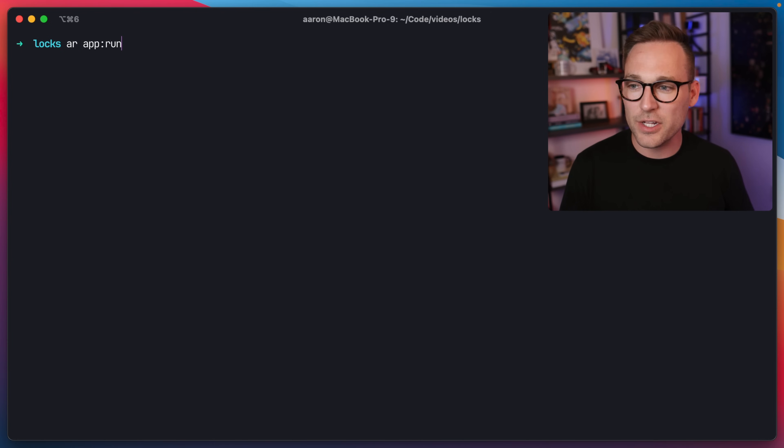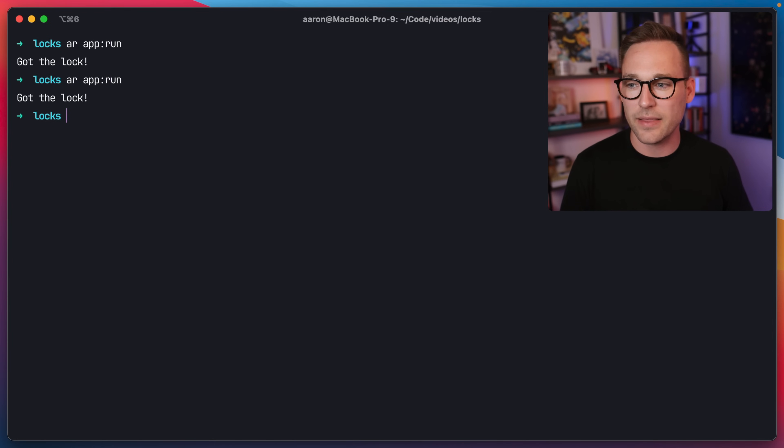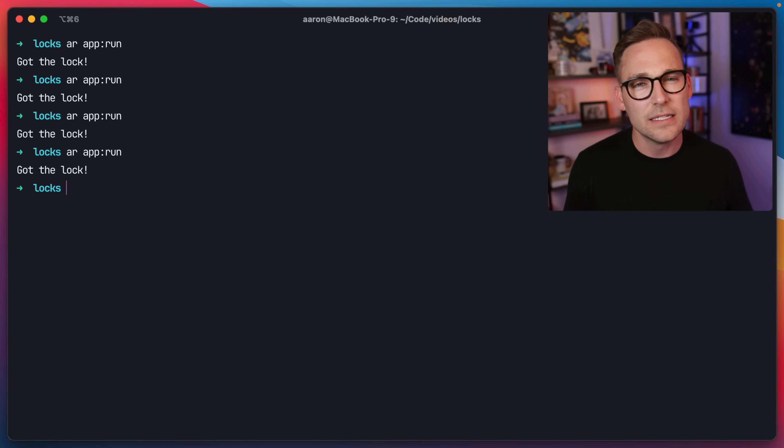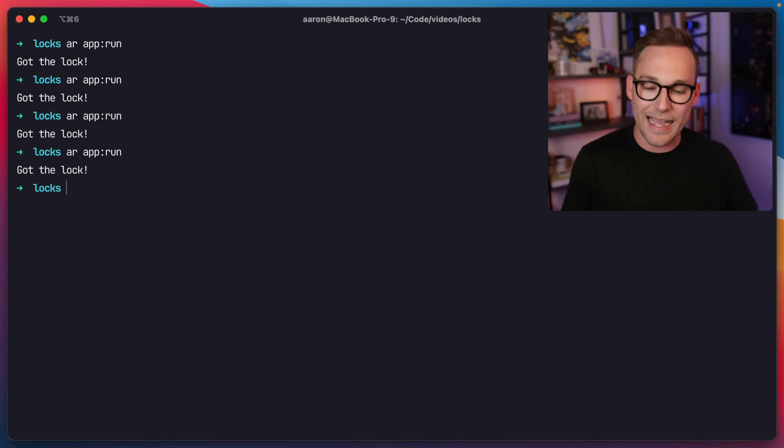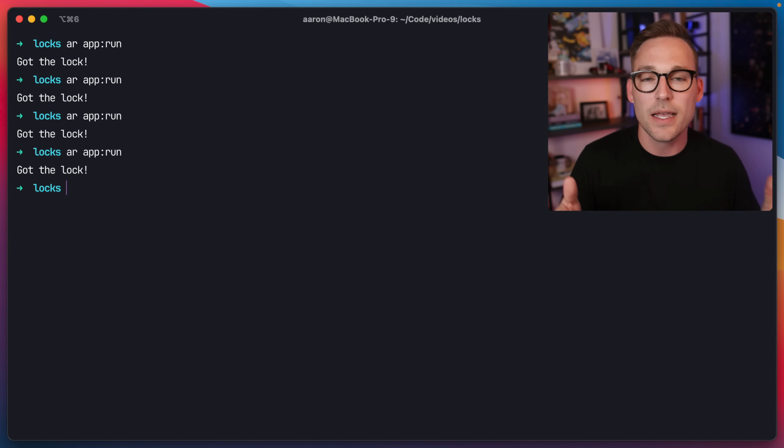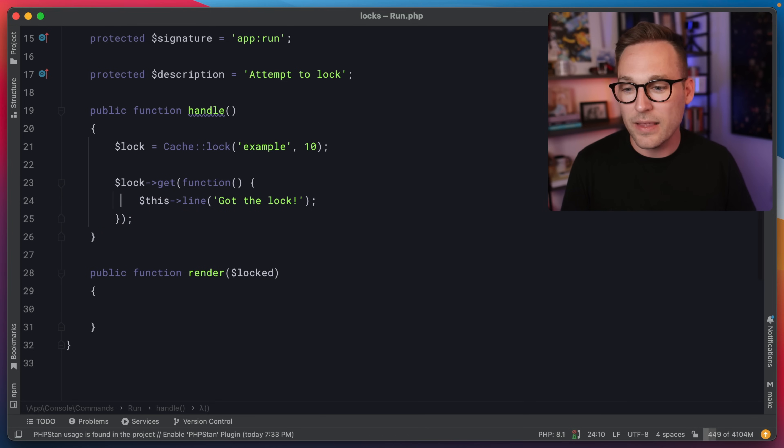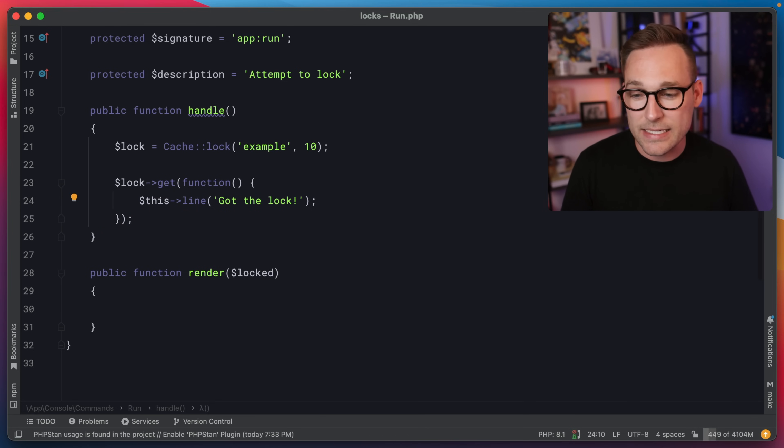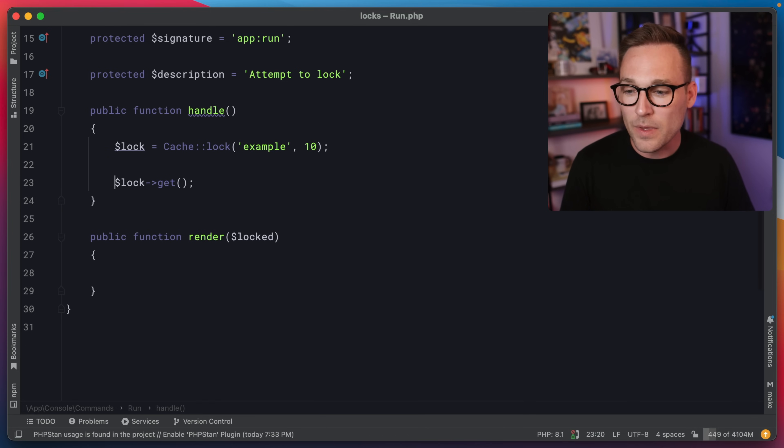If we switch over and we do PHP artisan, my shorthand is AR. So that's PHP artisan app run, you'll see got the lock, got the lock, got the lock. Not very interesting and maybe a little bit confusing because I told you that the lock lasts for 10 seconds unless you release it. Well, if you pass a callback, the lock automatically gets released at the end of the callback.